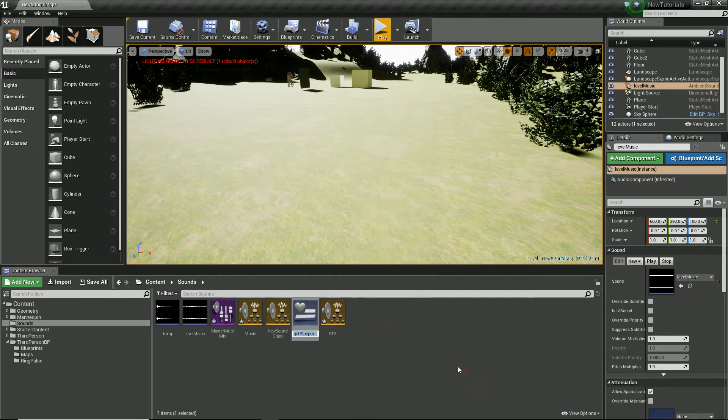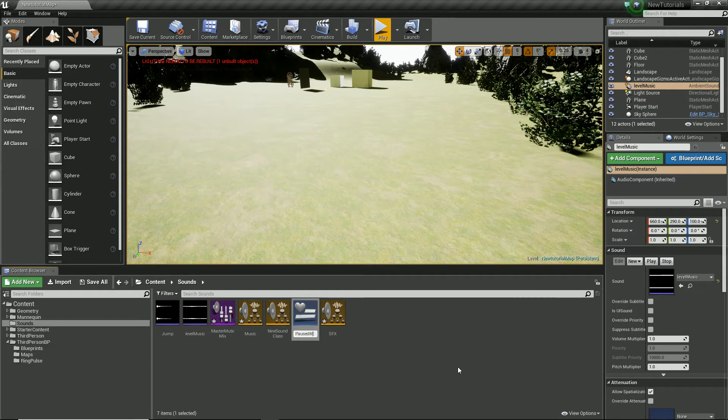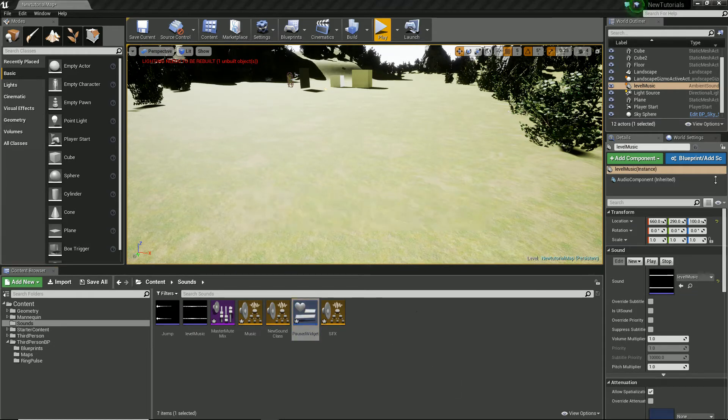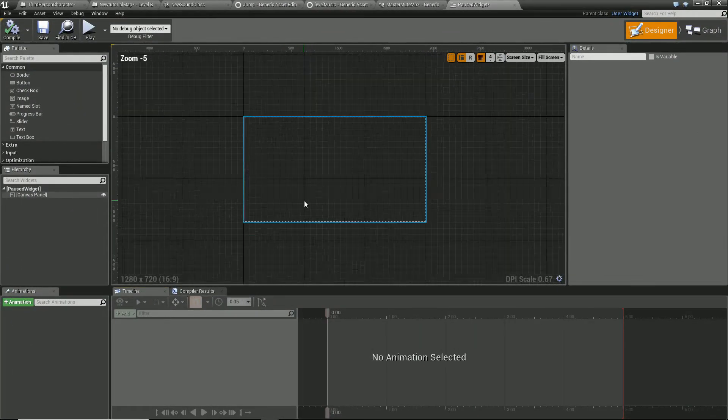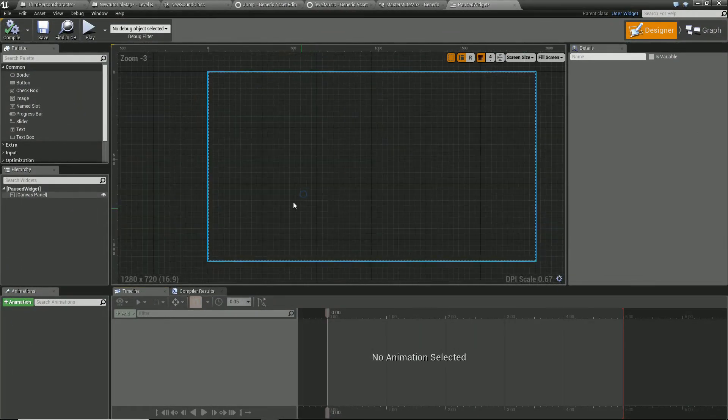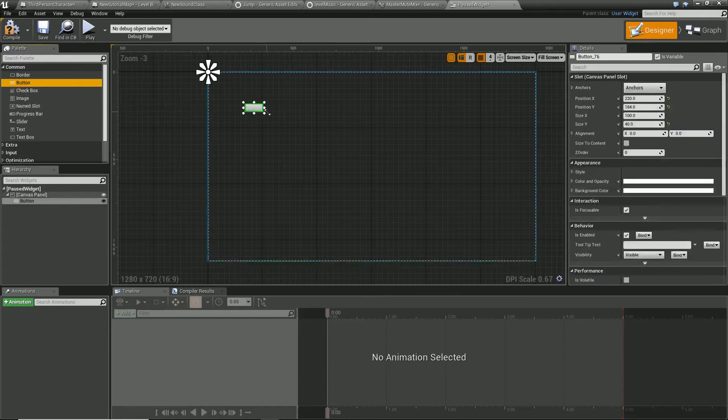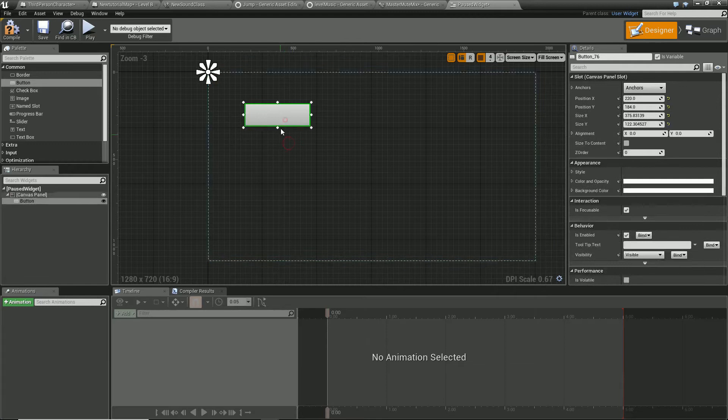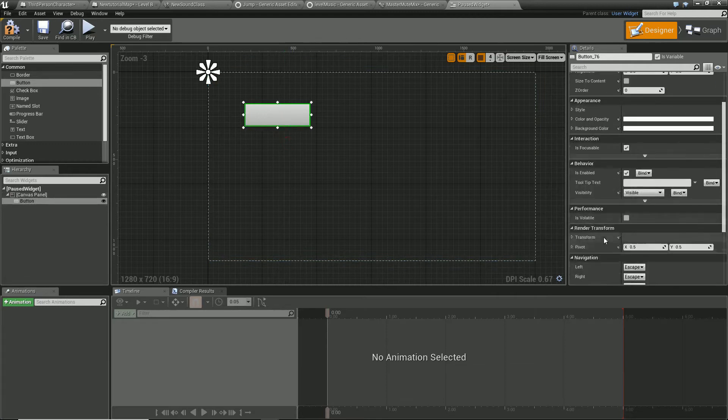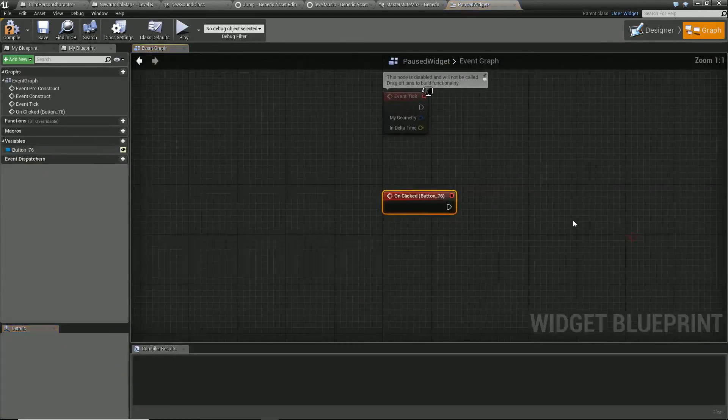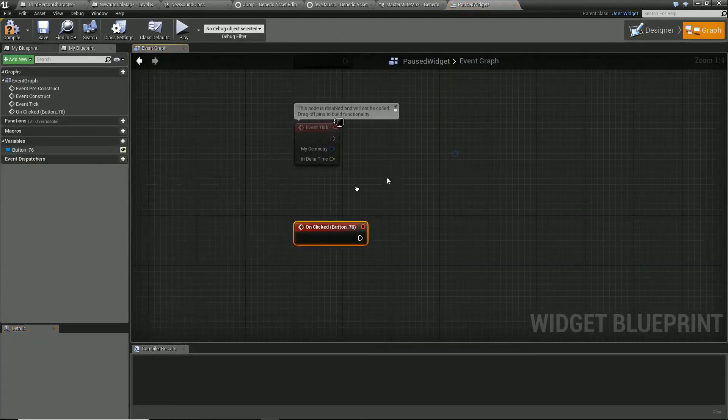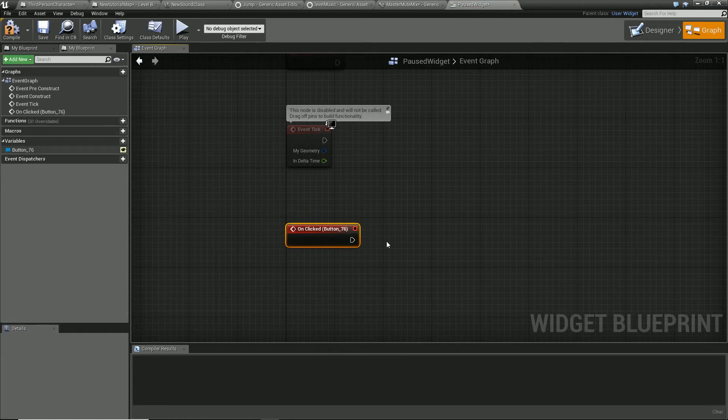So now what we need to do is be able to trigger this. I'm going to create a quick widget. We'll call this pause widget. Let's open that up. Inside here, let's quickly create ourselves a button and we'll make this quite a big button. When we hit this button, we are going to want to right click in here and get our sound mix.